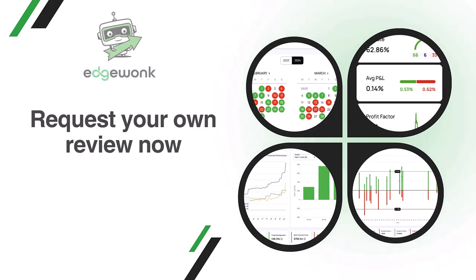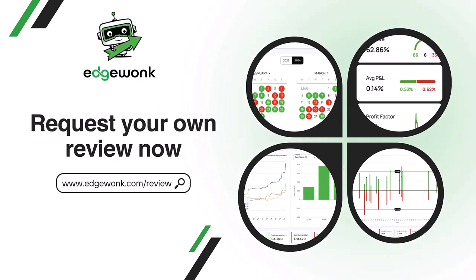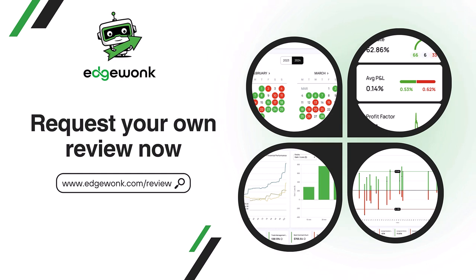Once again, thank you for submitting your journal and if you are an Edgewonk customer and if you would like us to review your journal in one of the next videos, make sure to go to edgewonk.com/review or click the link in the video description. We are very happy to help out with a review and take a look at your trading data. Happy journaling!